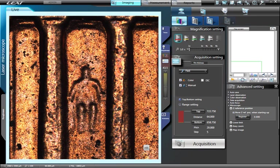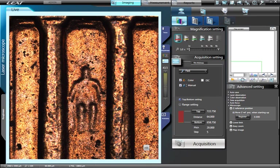By clicking on the Auto button, the optimum exposure time is automatically determined and is continuously being updated. In certain applications, such as comparing images or creating panoramic images, it may be advantageous to maintain one consistent exposure time. Simply press the Lock button to lock the current exposure time.